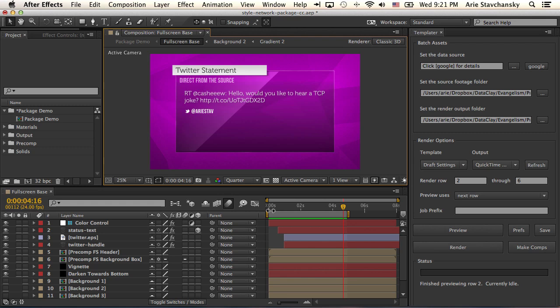In this example, I'm going to show you how you can use third-party APIs with Google Sheets and pipe that data right into your After Effects project.